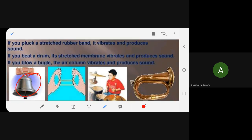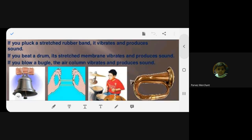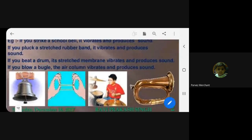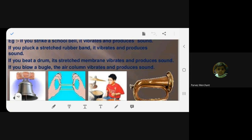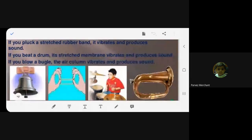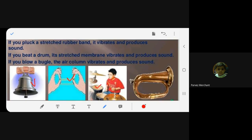I will show you these one by one. This is a bell. This is the stretched string — the rubber band — you pluck it and it vibrates and produces sound. This is a drum. And this is a bugle — whenever there is a parade or a war, this is what is blown. All of them are vibrating.